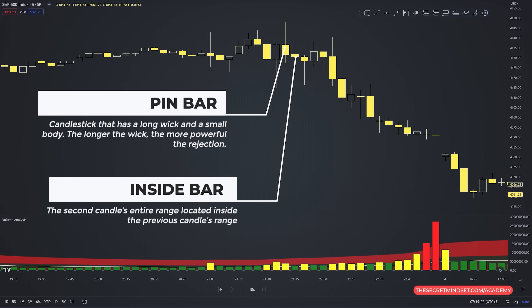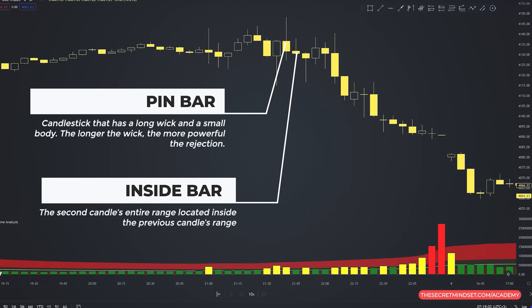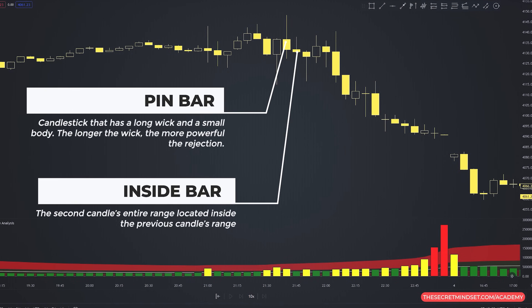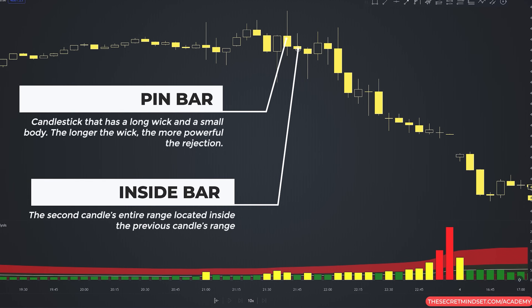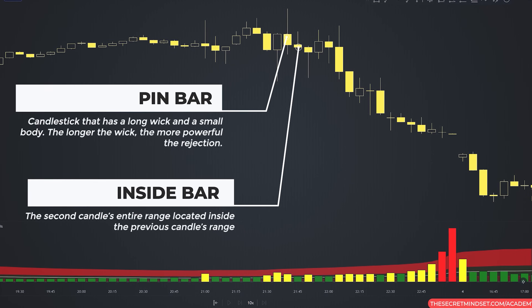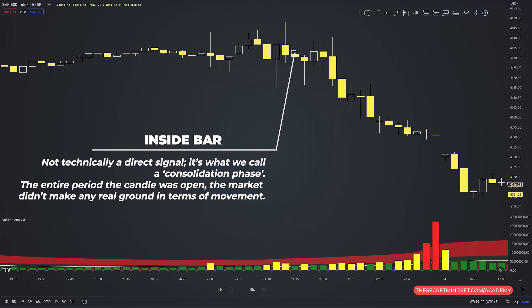The inside bar is a two-candle formation, with the second candle's entire range located inside the previous candle's range — the high and low of the second candle must completely fit within the range of the previous candle. The inside bar is not technically a direct signal; it's what we call a consolidation phase, because during the entire period the candle was open, the market didn't make any real ground in terms of movement.